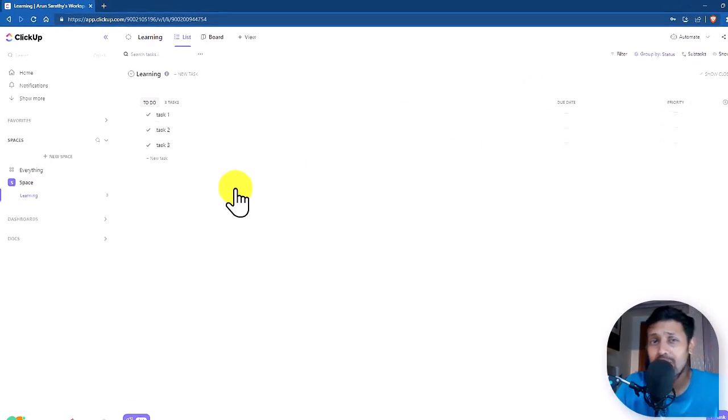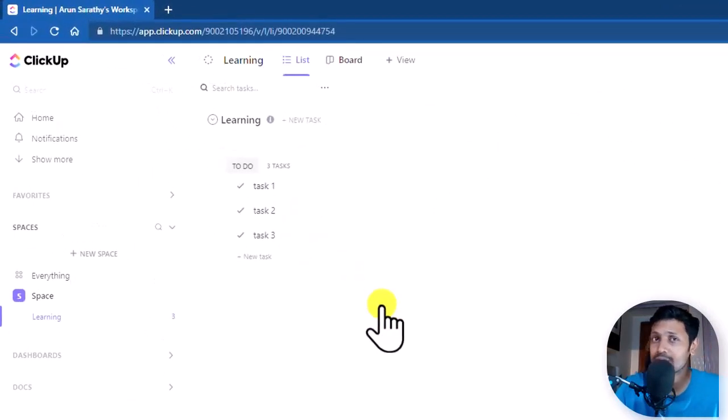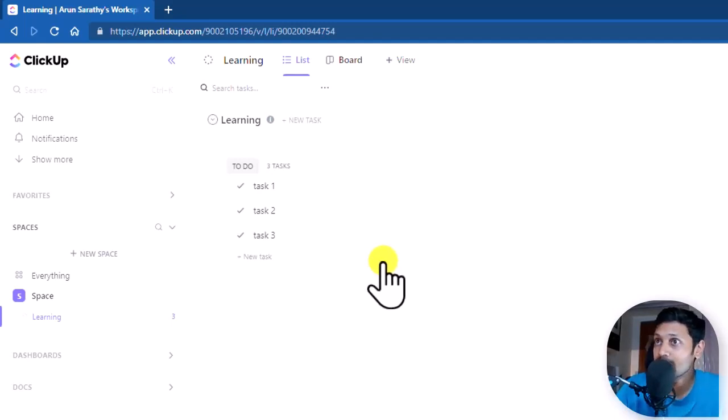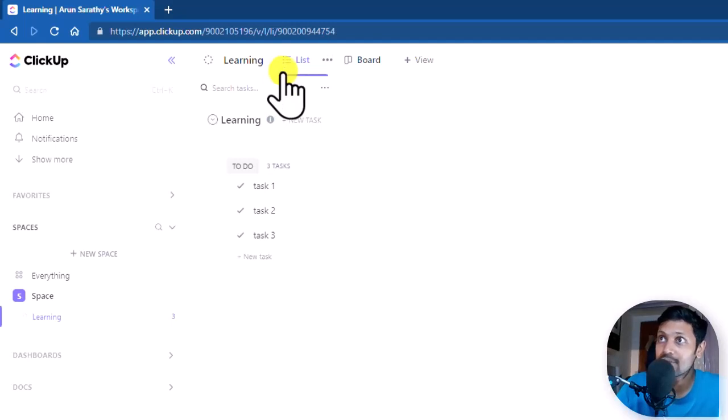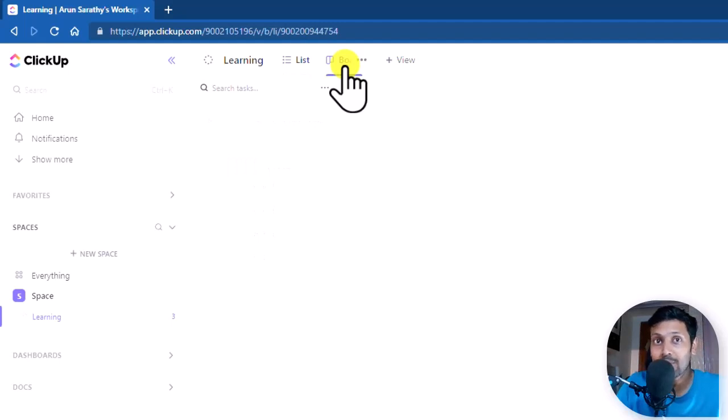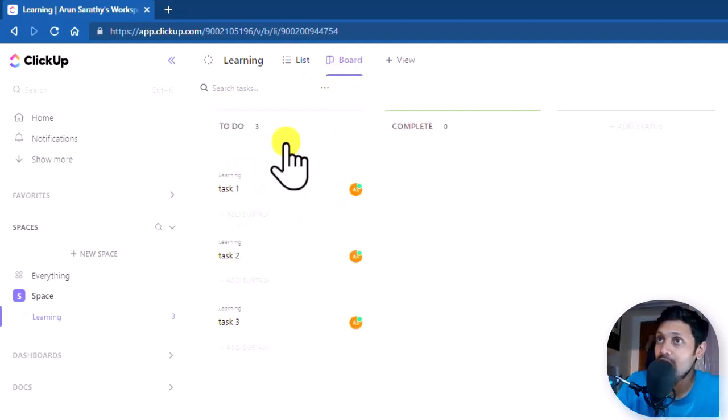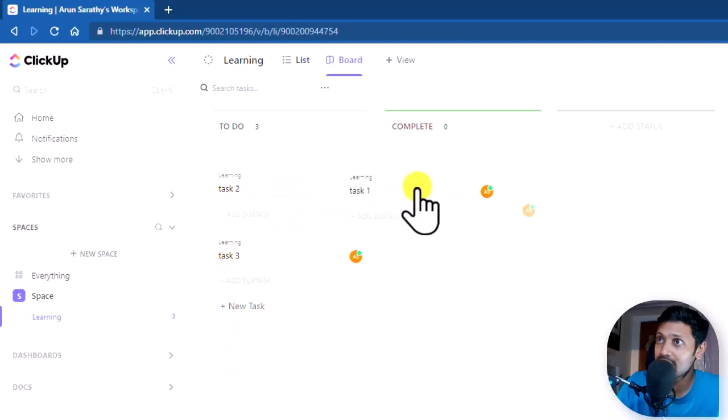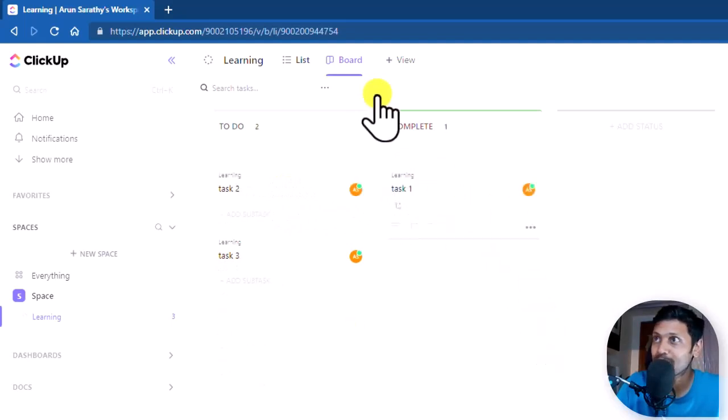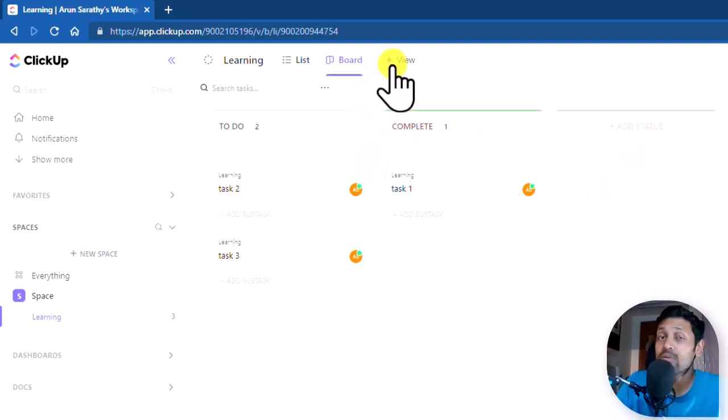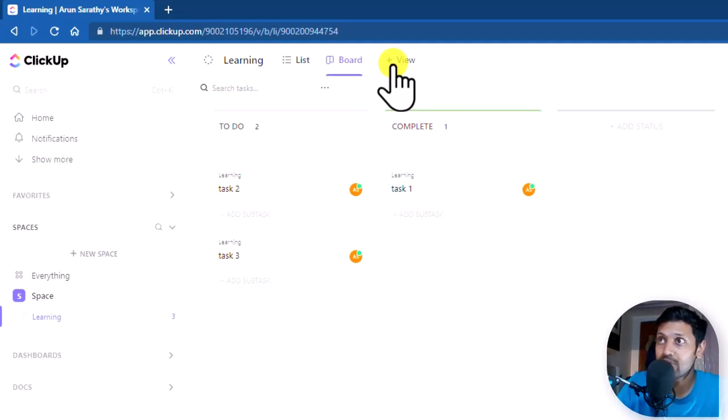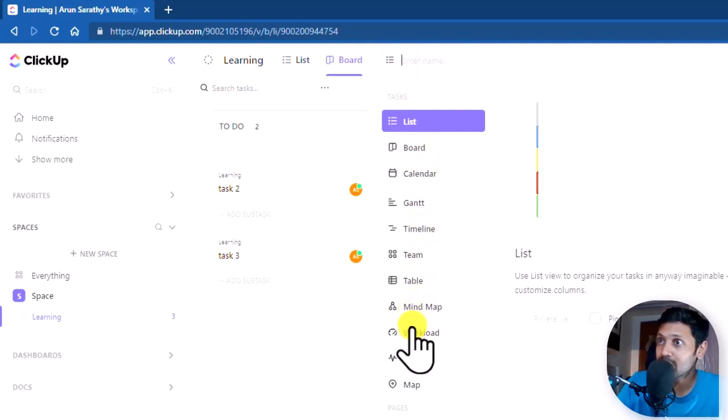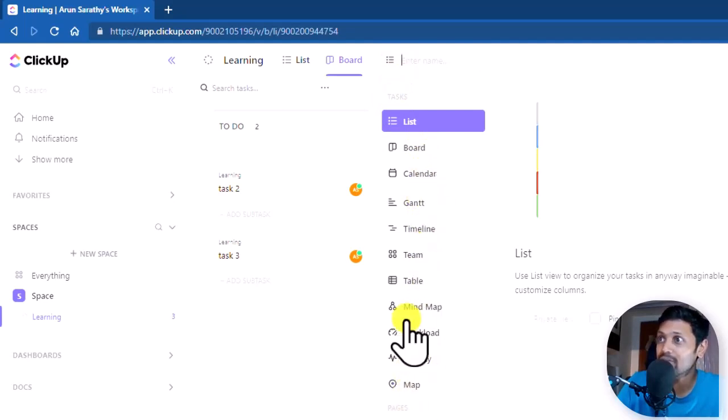OK, now that we have created some tasks, let us look at the different views with which you can organize or visually represent your data within your space. So here, as you can see at the top, this is a list view. You can also have this shown up as a board view like a Kanban board. So now I have these to do's and once done, I could simply drag it and then put it under this complete column. You can even add more statuses by clicking on this option here. If you want even more views than the default list and board views, click on this view button and then you can have a calendar view, a table view, a mind map view and many other options here.